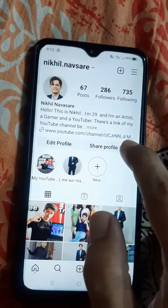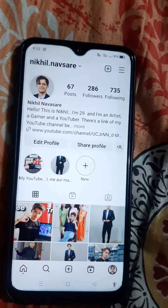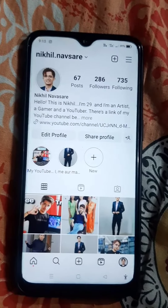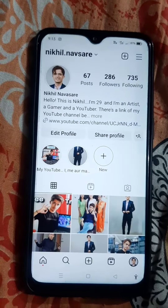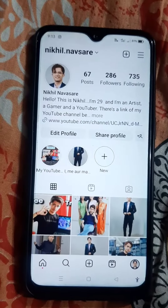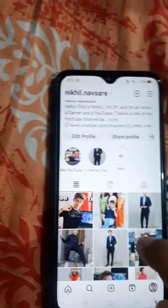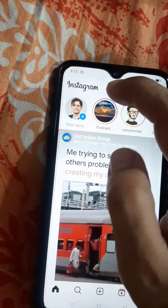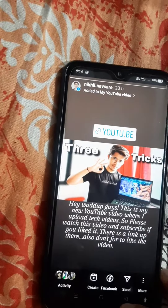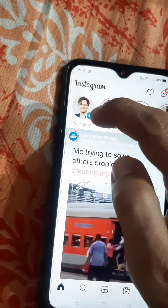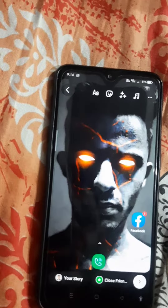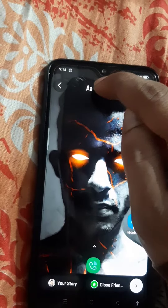And boom, the link is posted into your Instagram bio, which is now clickable. Now another way is that you can post a link in your story. Click on your story and click a pic or choose a photo. After this, you will have to click on the sticker icon, and then there is one named Link.